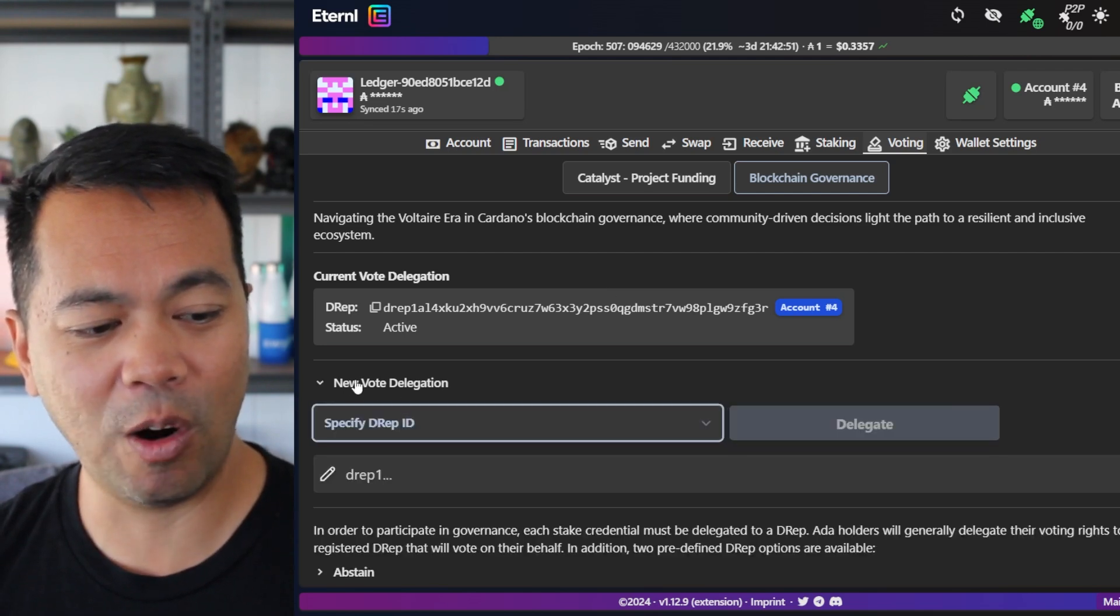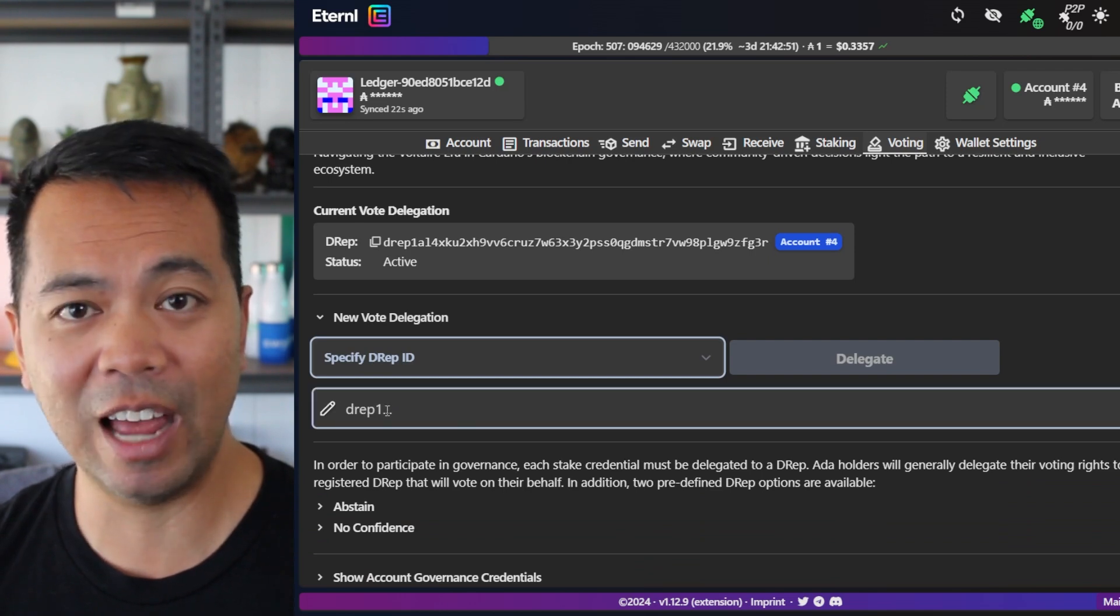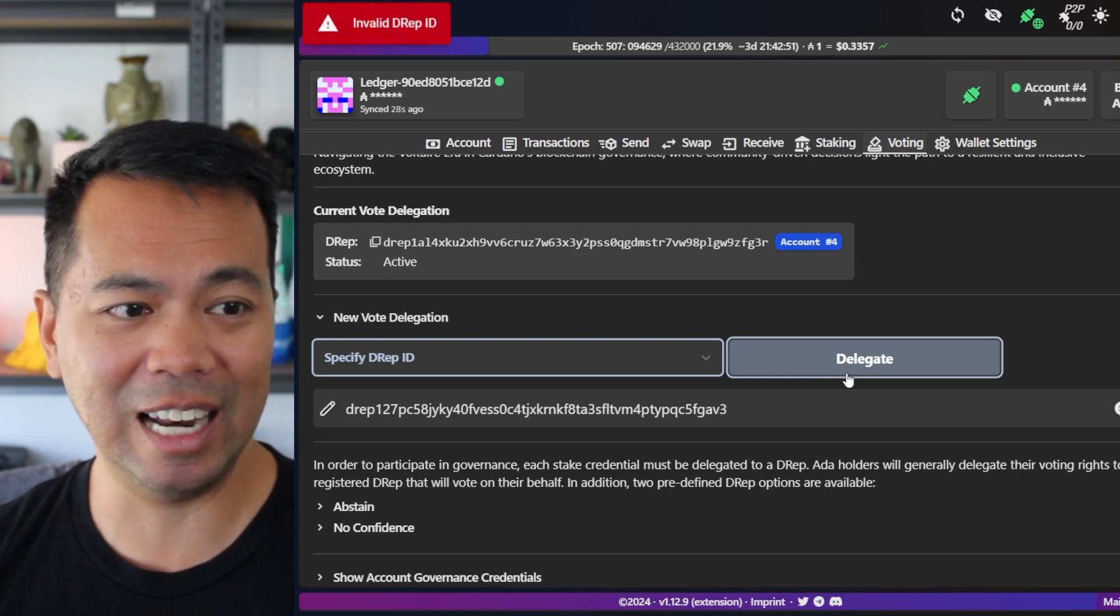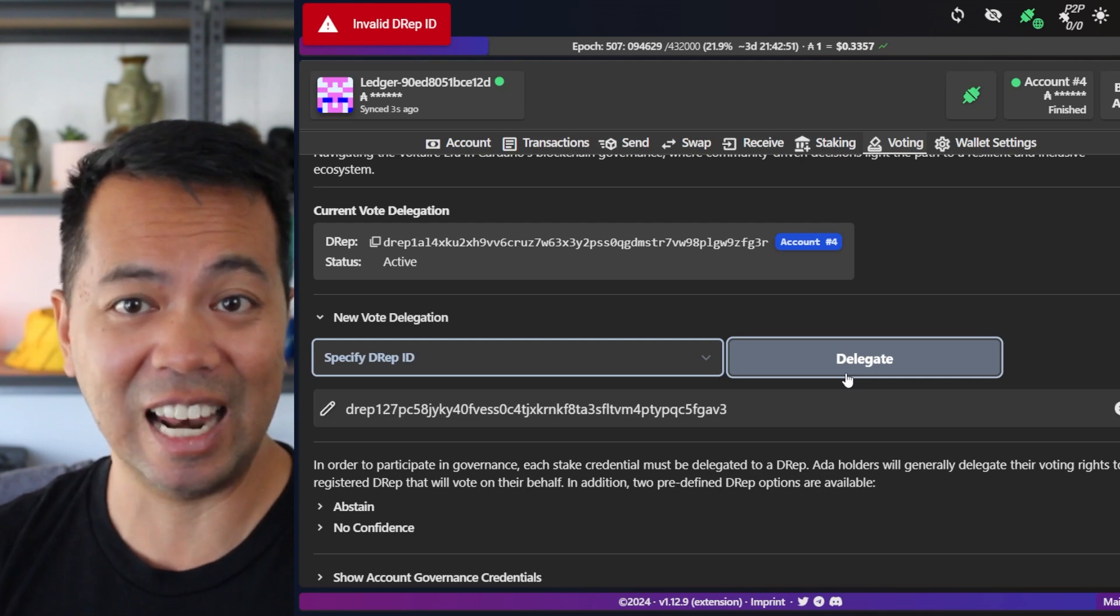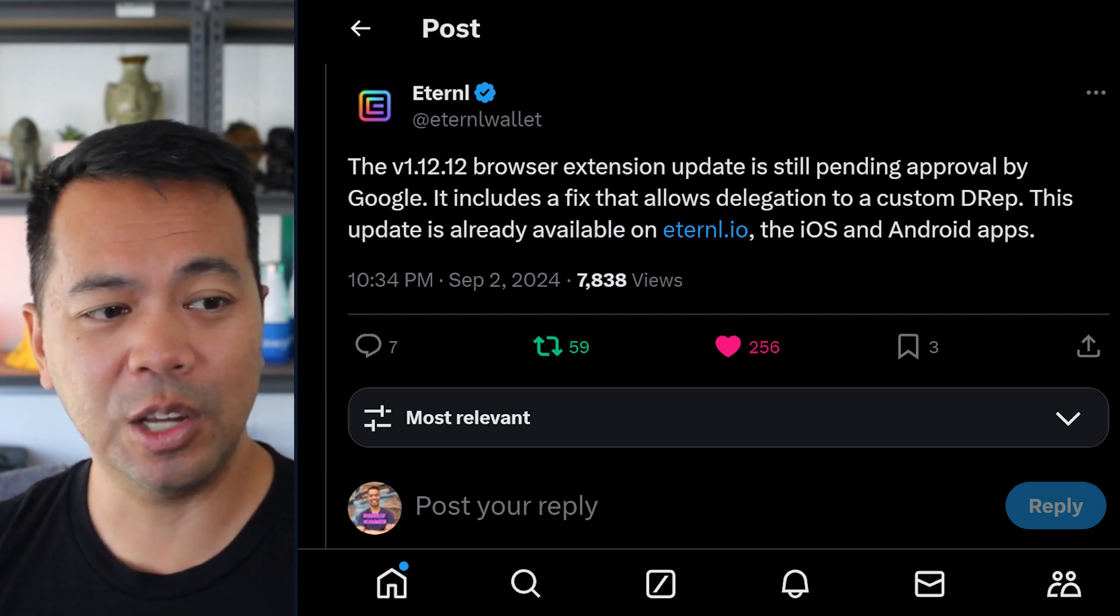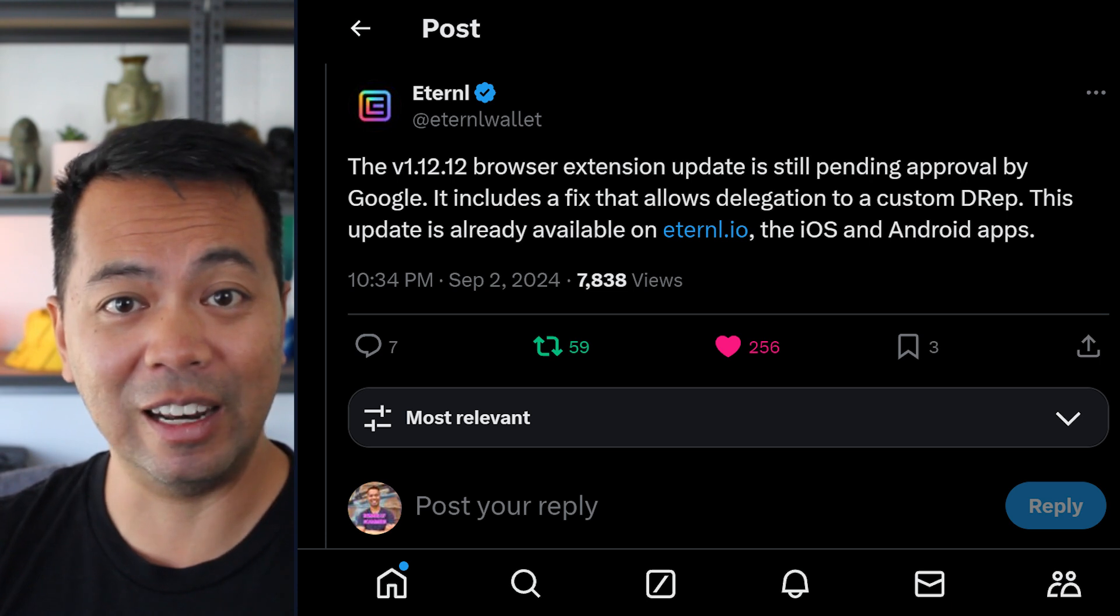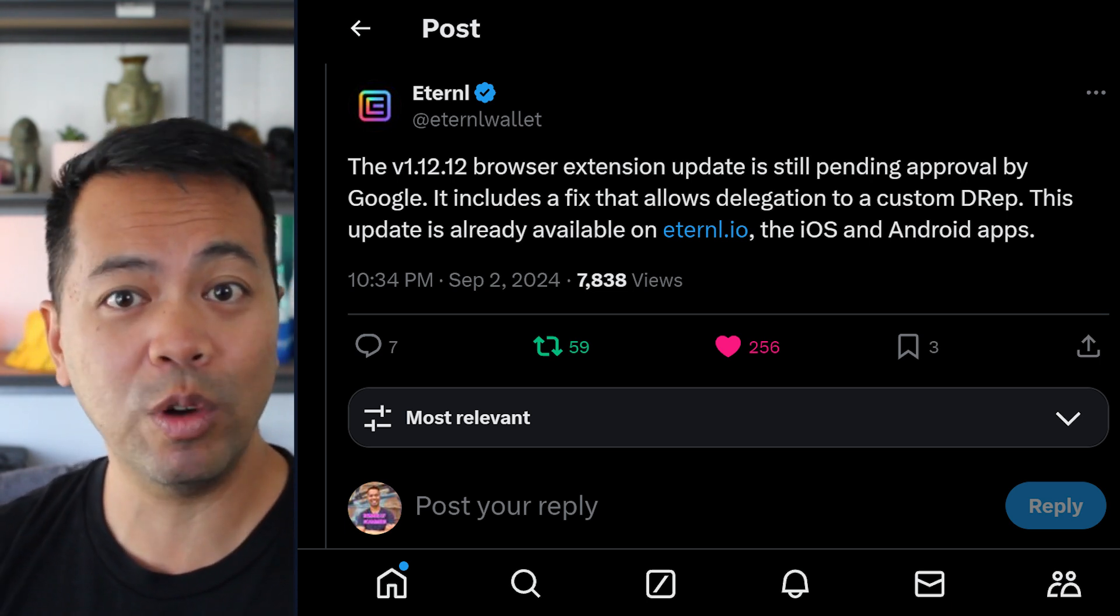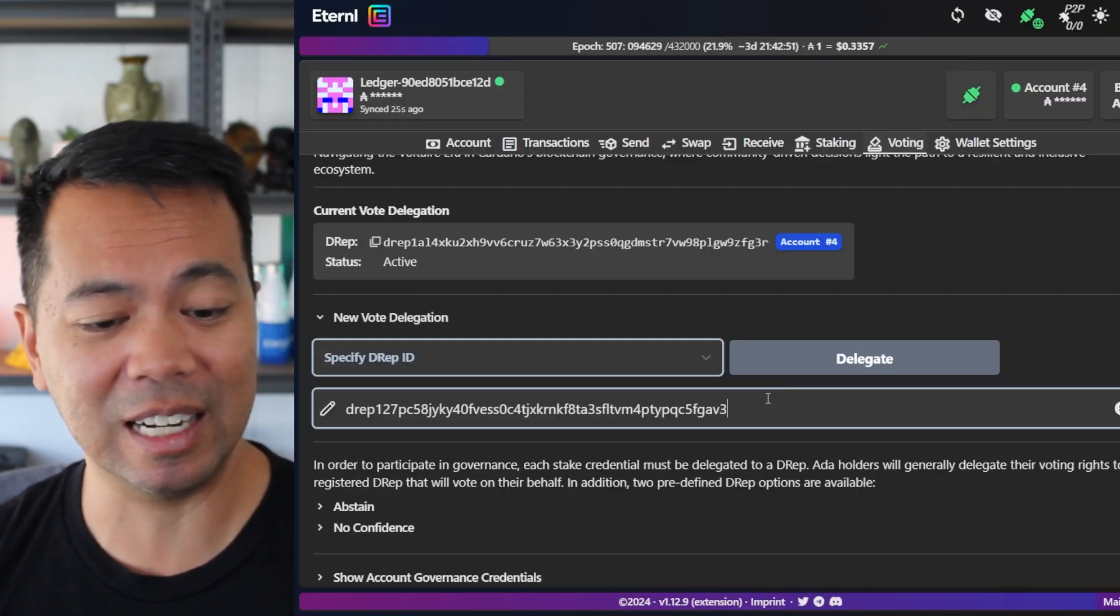And all you need to do is copy this particular ID and then go back to eternal. And then from this dropdown option here of new vote delegation, you can specify the DREP ID instead, paste in that DREP ID there, and then click on delegate. This will give you a brand new transaction that you need to sign. And then you can just delegate your wallet to that particular DREP. Now at the time of this recording on the desktop application, Eternal is just waiting for the Google Play store to allow for their latest update and version to get this all working. But from this point here,